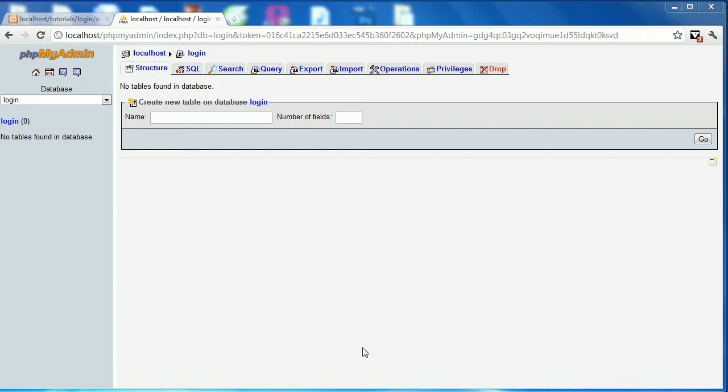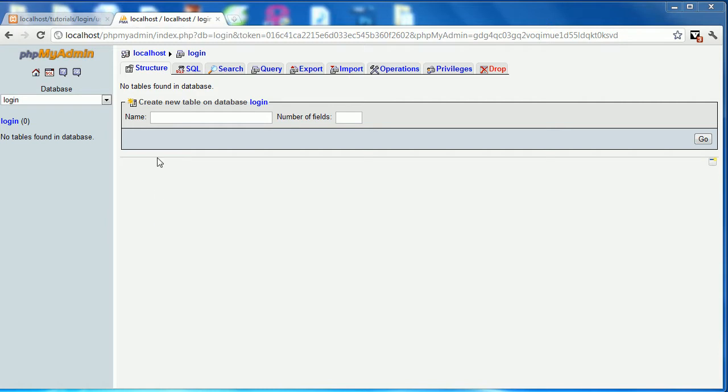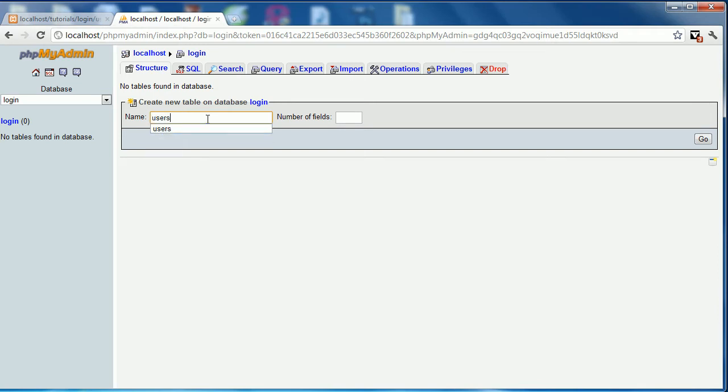So right now I'm in PHPMyAdmin and I've just created an empty database called login. We're going to be using a single table and so we'll create that now. The table we're going to be using will be named users and it's going to have three fields. So we'll go and we'll create that.